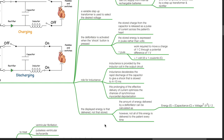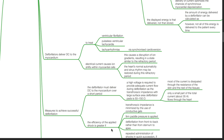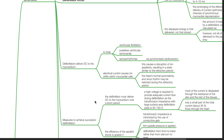However, not all of this energy is delivered to the patient every time. Defibrillators deliver DC to the myocardium to treat ventricular fibrillation, pulseless ventricular tachycardia, and tachyarrhythmias. Electrical current causes ion shifts within myocardial cells, disrupting ion gradients and resulting in a state similar to the refractory period. The heart's normal automaticity and sinus rhythm may be restored during this refractory period.